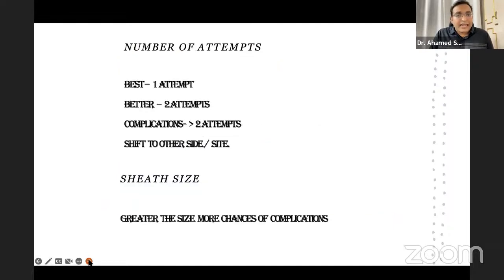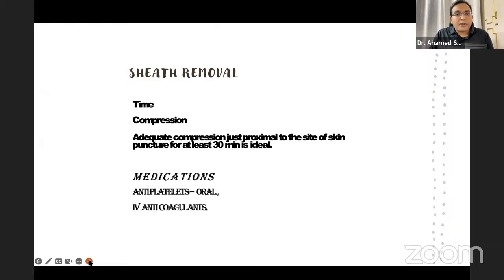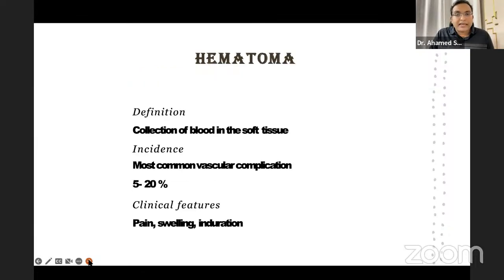The ideal number of attempts is one; better not to go for more than two. If such a situation arises, shift to the other side or go for a radial approach. Greater sheath size increases the chance of complications. Always observe the ideal sheath removal time and compression duration. Medications must be modified accordingly — if there is a chance of bleeding or hematoma, or risk of thrombosis, modify antiplatelets and IV anticoagulants based on the patient's primary condition.